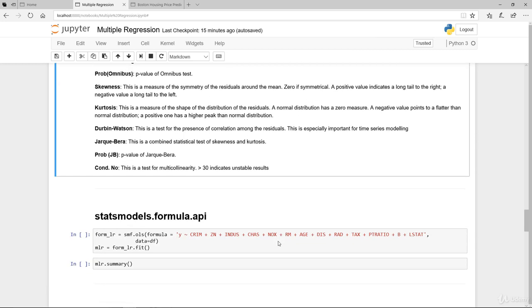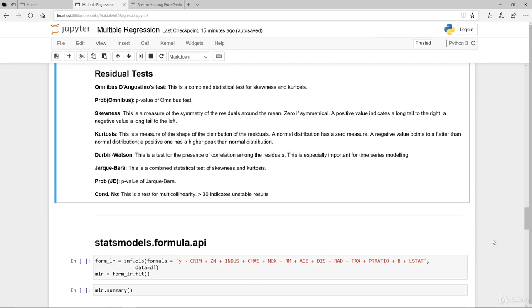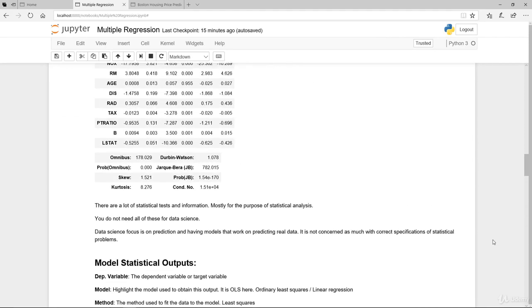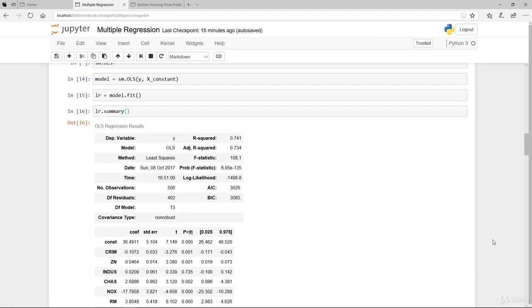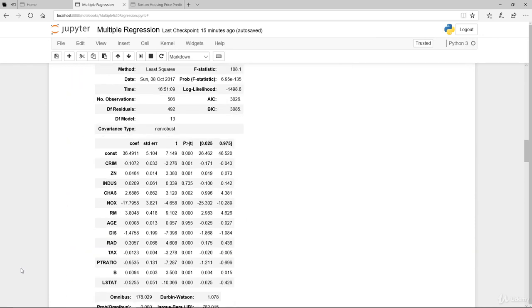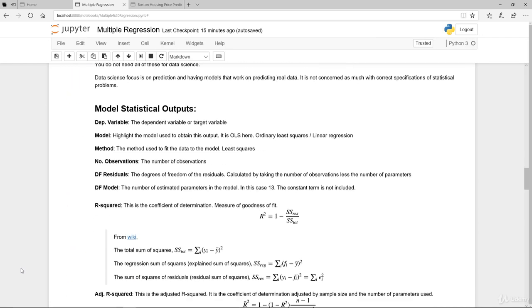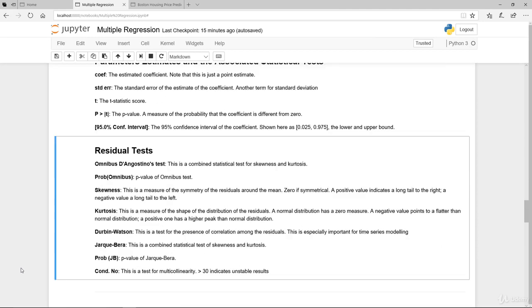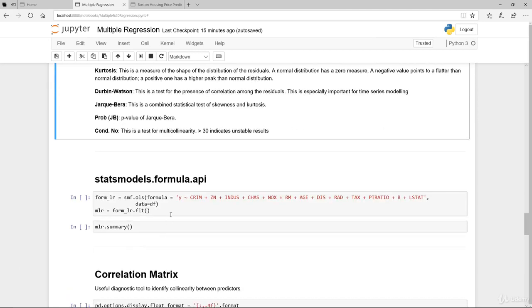The last thing that I want to cover in this video is really statsmodels.formula.api. What we did earlier is in terms of the way that we model it, it's very similar to scikit-learn. We provide the target variable, we provide the x without specifying the formula itself. You can do it this way.